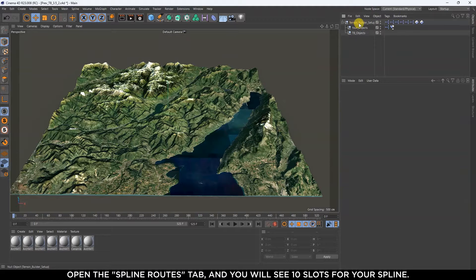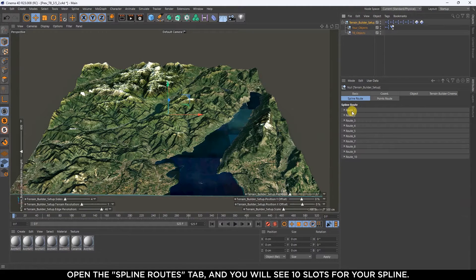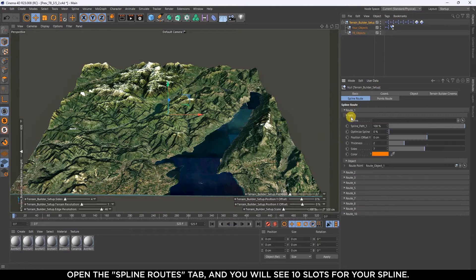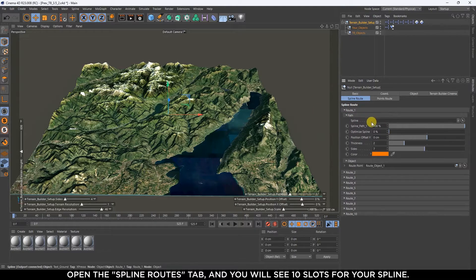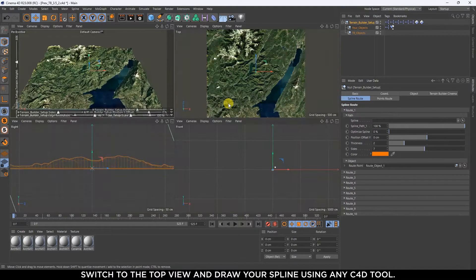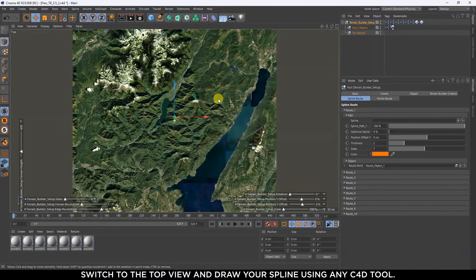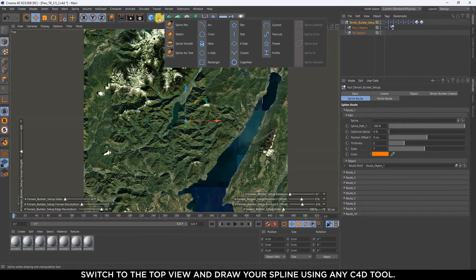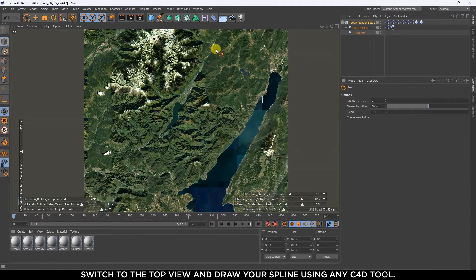Open the Spline Routes tab, and you will see 10 slots for your spline. Switch to the top view and draw your spline using any C4D tool.